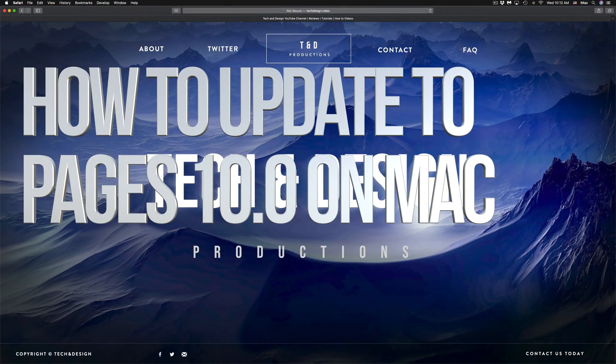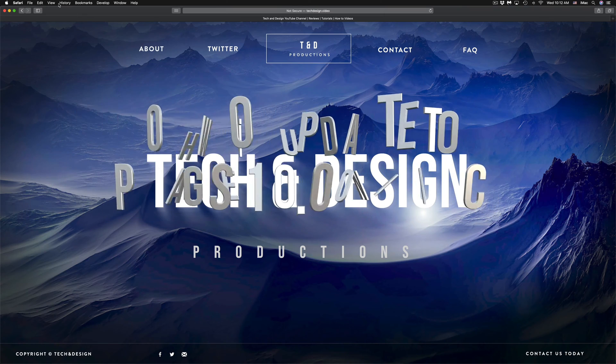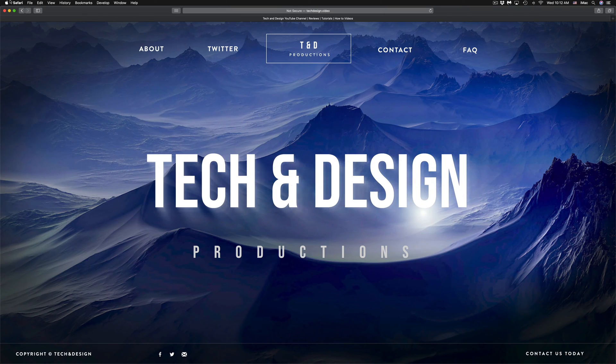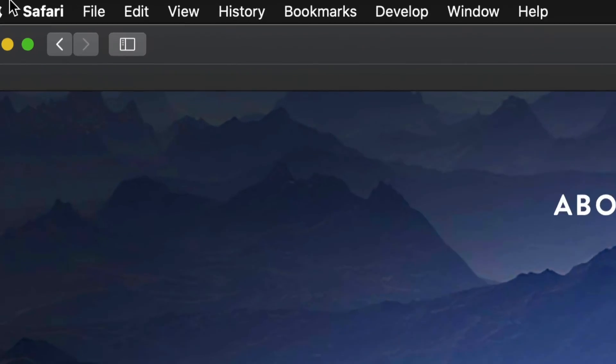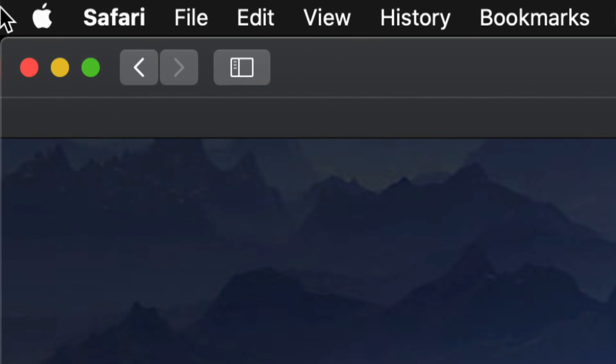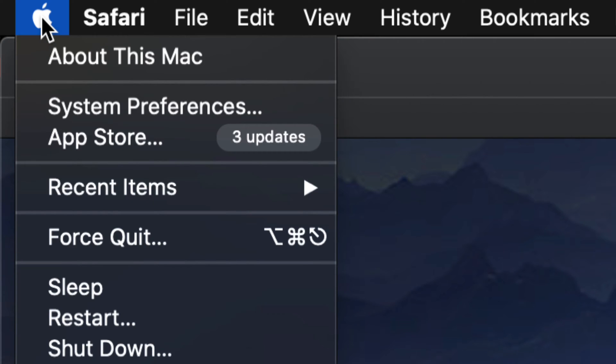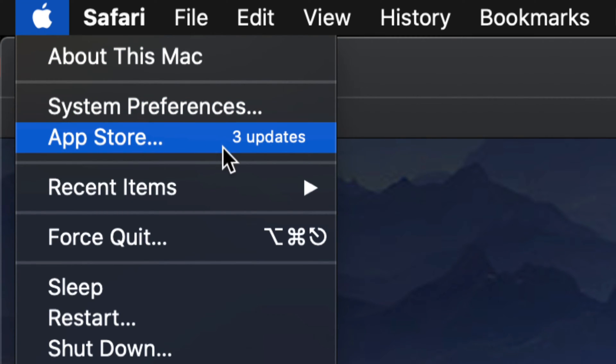Hey guys, on today's video we're going to be downloading a few updates on your Mac. So let's get started. On the top left-hand side of your screen, you'll see an Apple logo. Just click on the Apple logo and your third option will be the App Store. These updates are in the App Store.